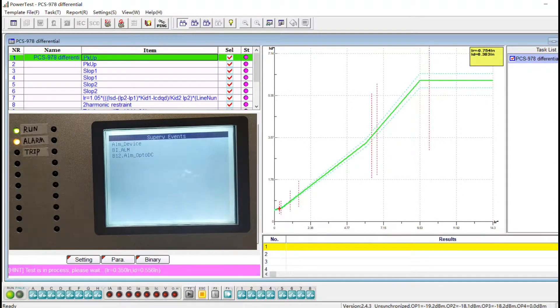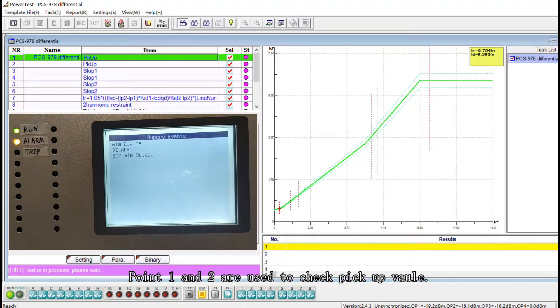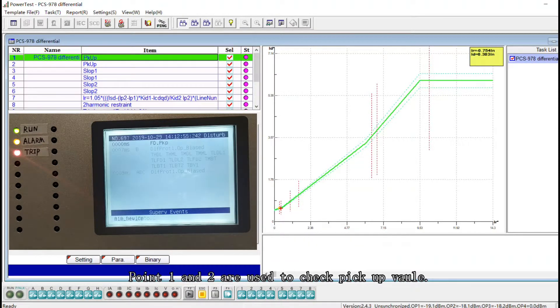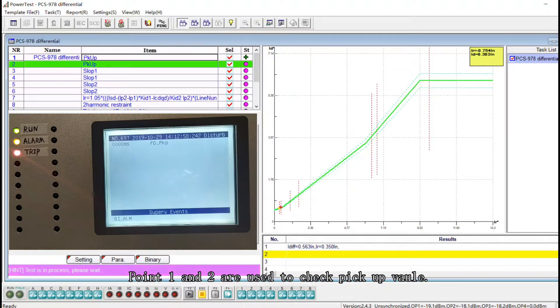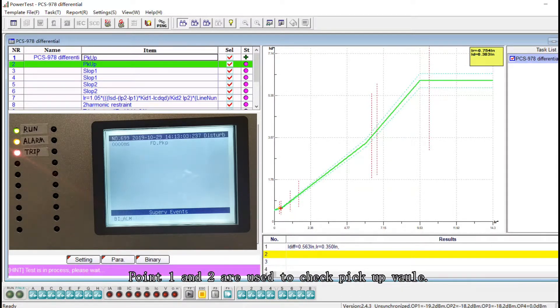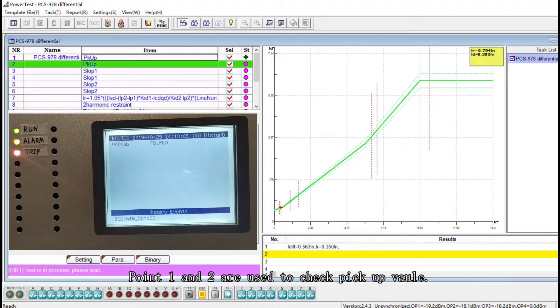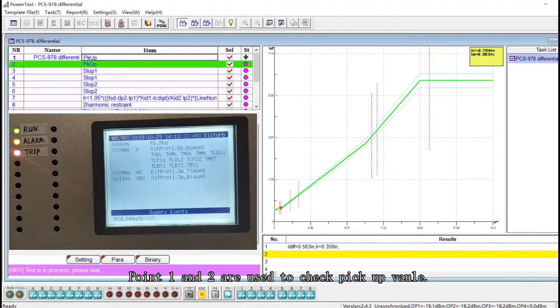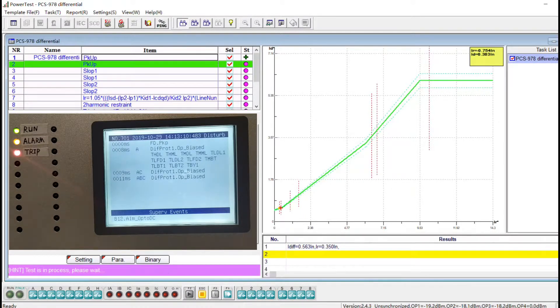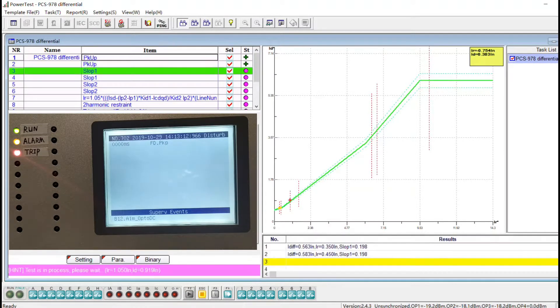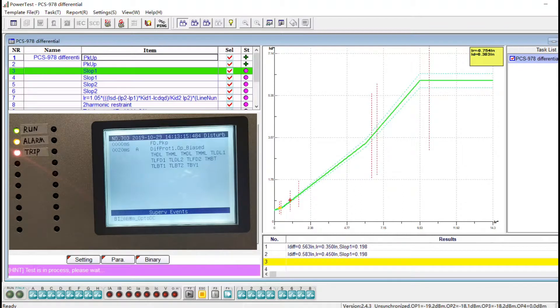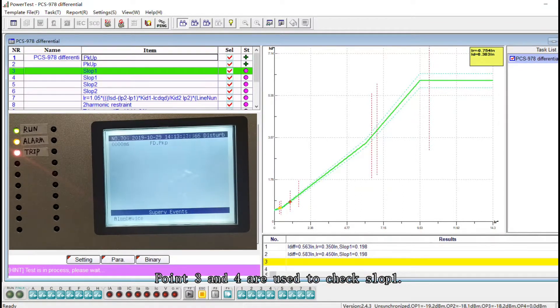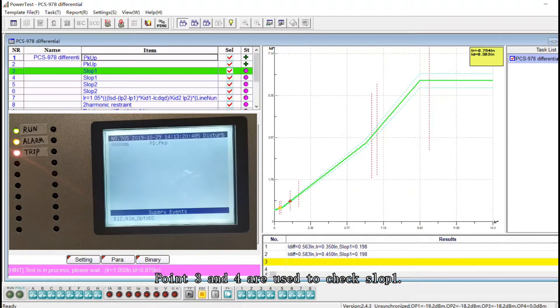Point one and two are used to check pickup values. Point three and four are used to check slope one.